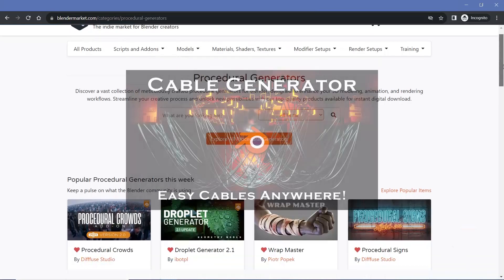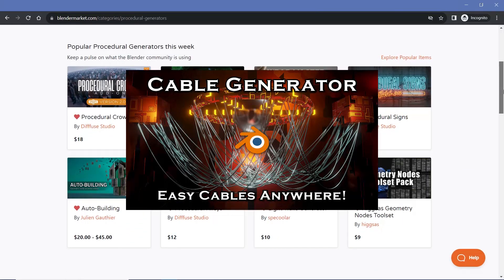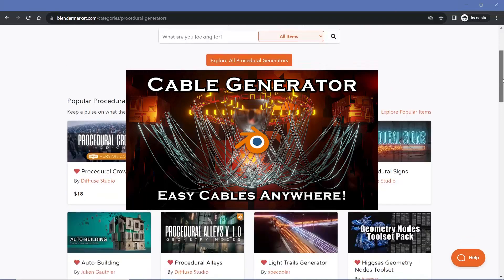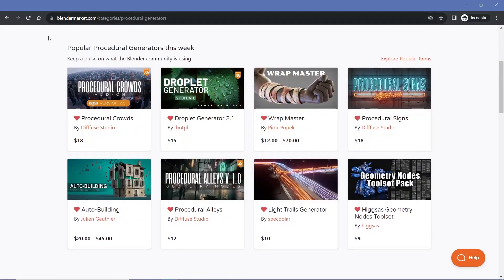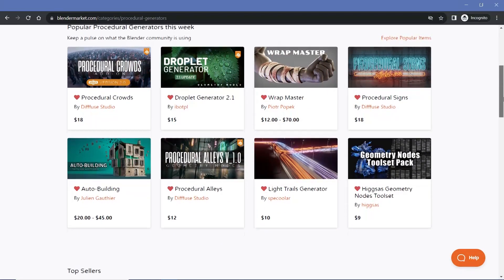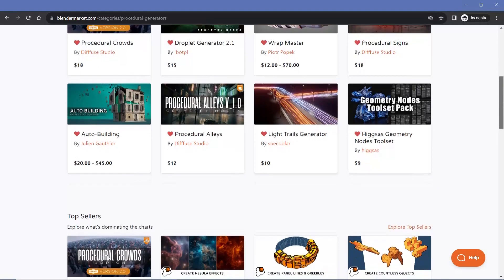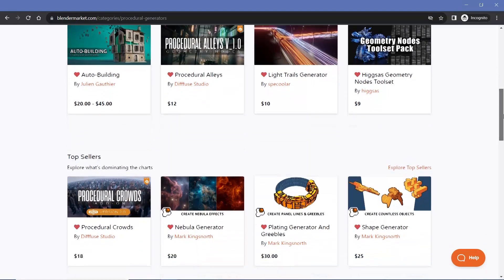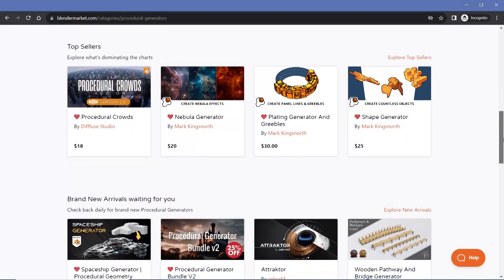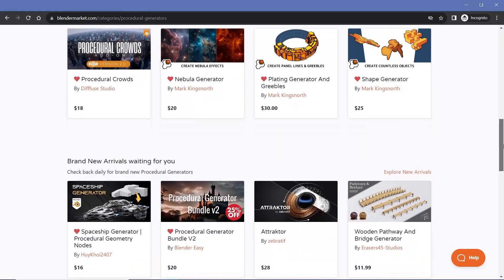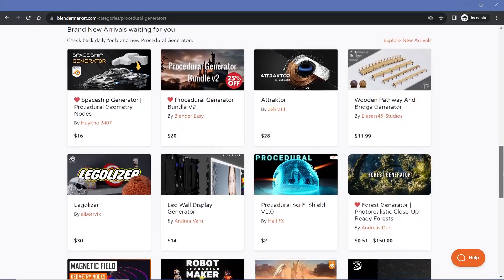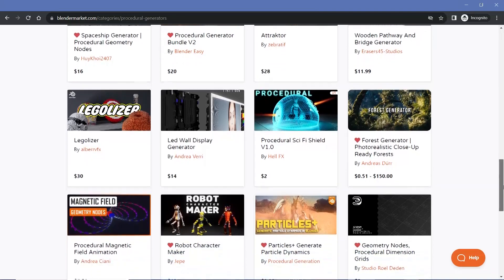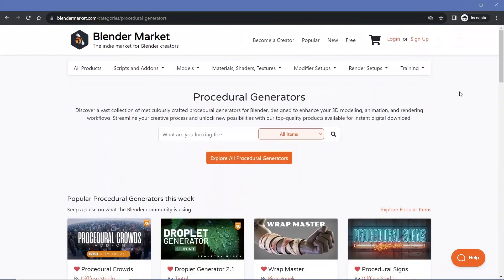In our previous video, we spoke about generating cables between any objects. You can see here there's an entire section for procedural generators where you can just generate amazing things like light trails, sci-fi alleys, and buildings without having to manually do all of that work, all of the setup and things like that. It's definitely worth checking out and I can't recommend this enough. Hopefully you find something that interests you and helps take your Blender game to the next level.